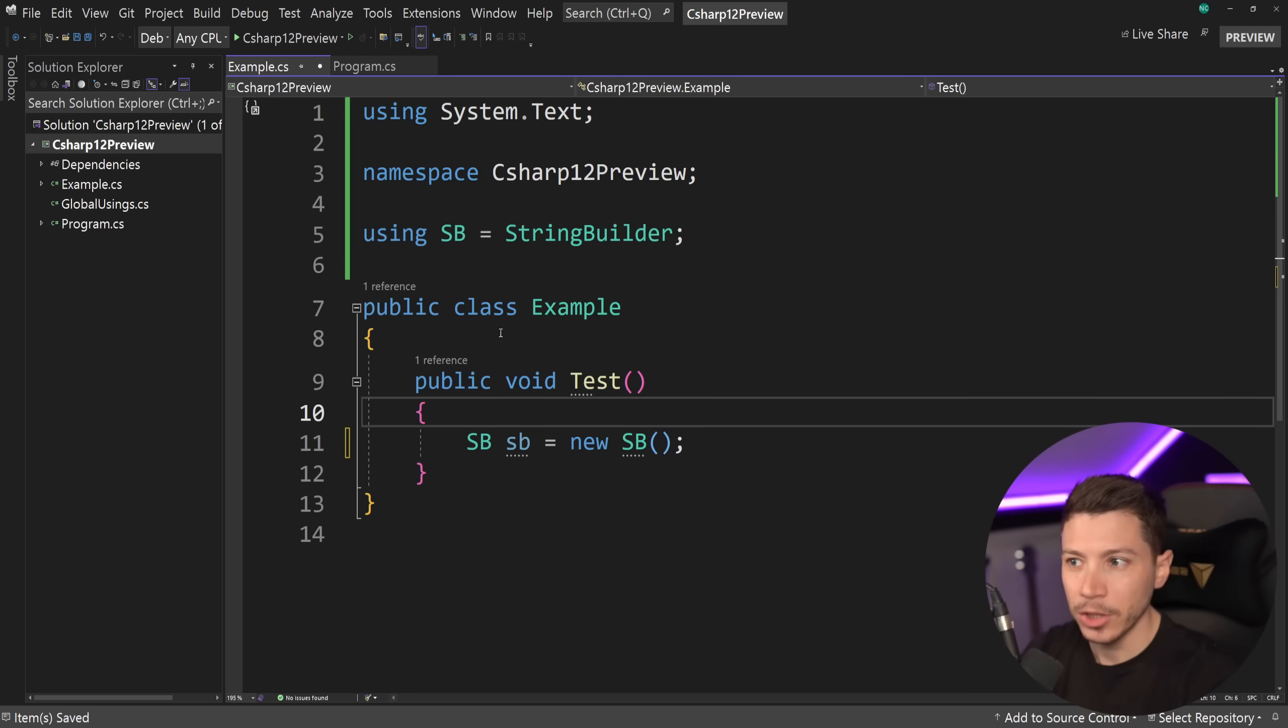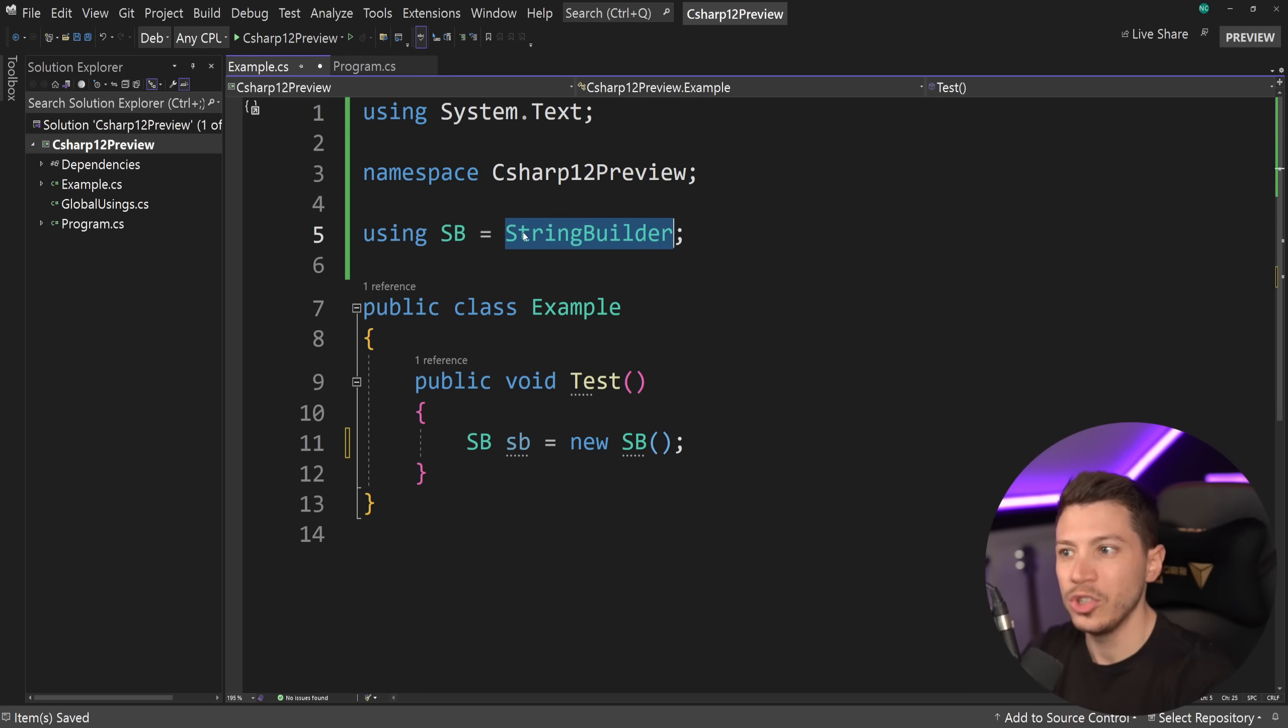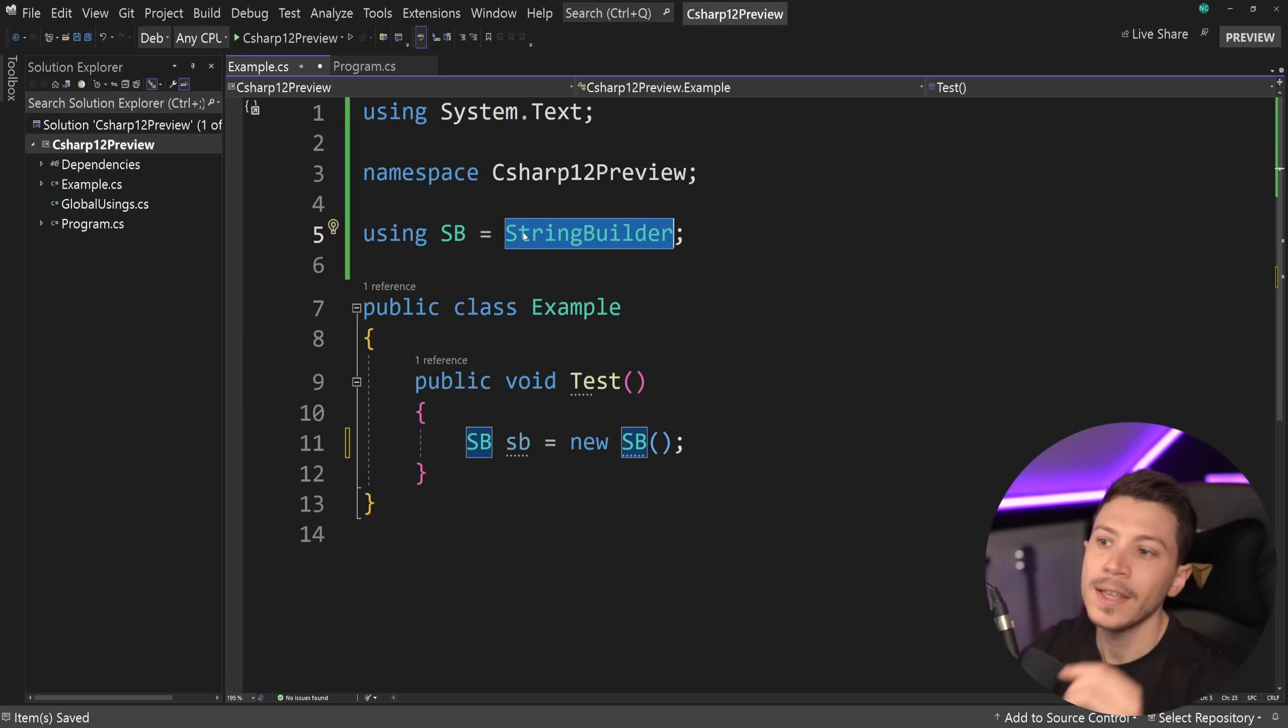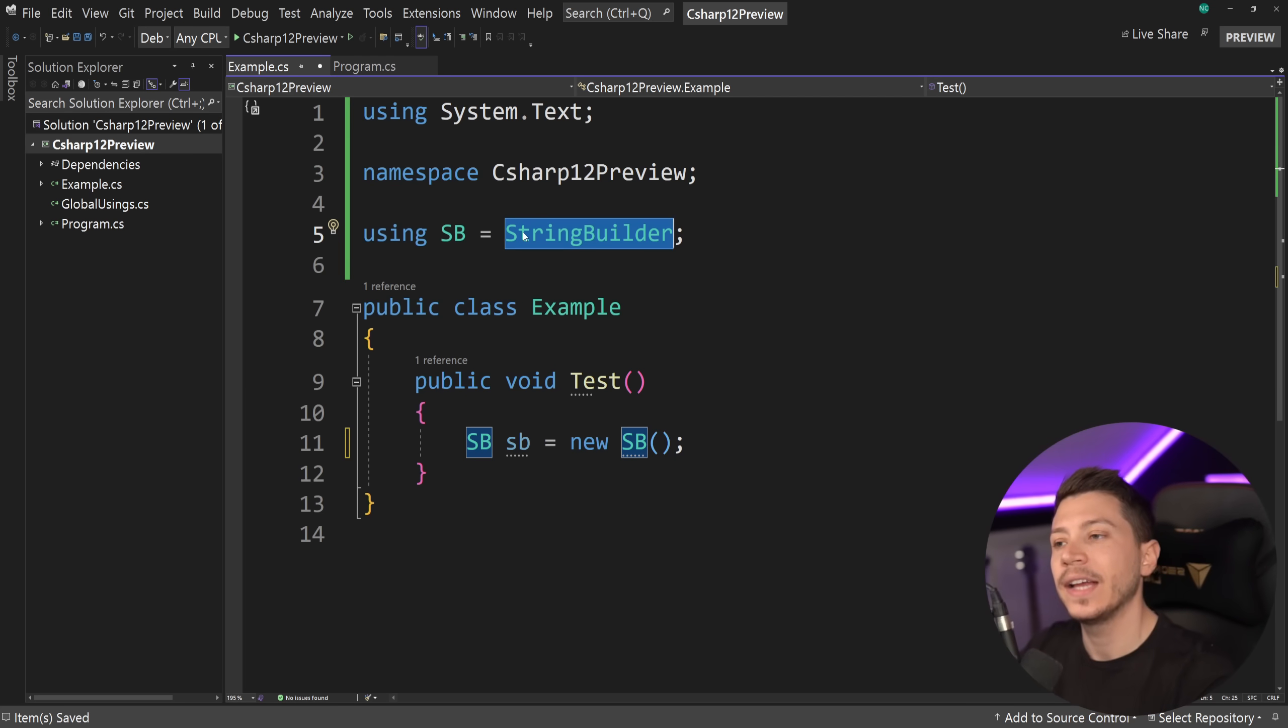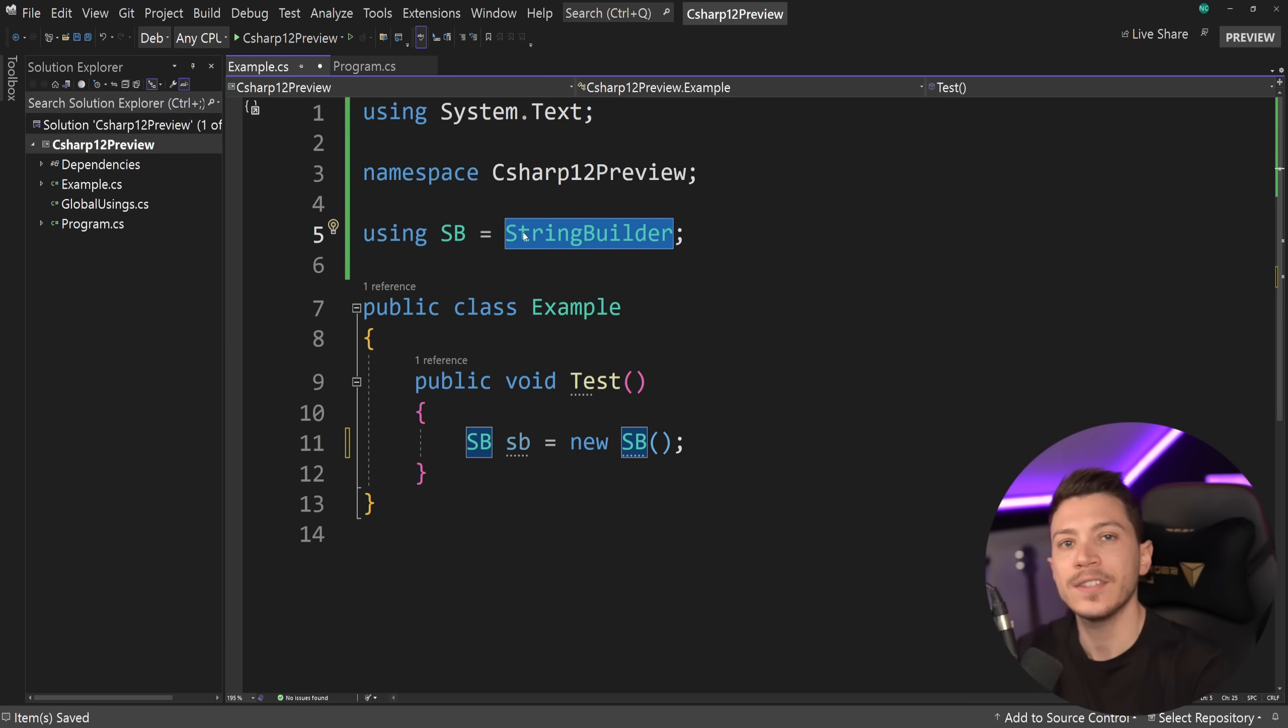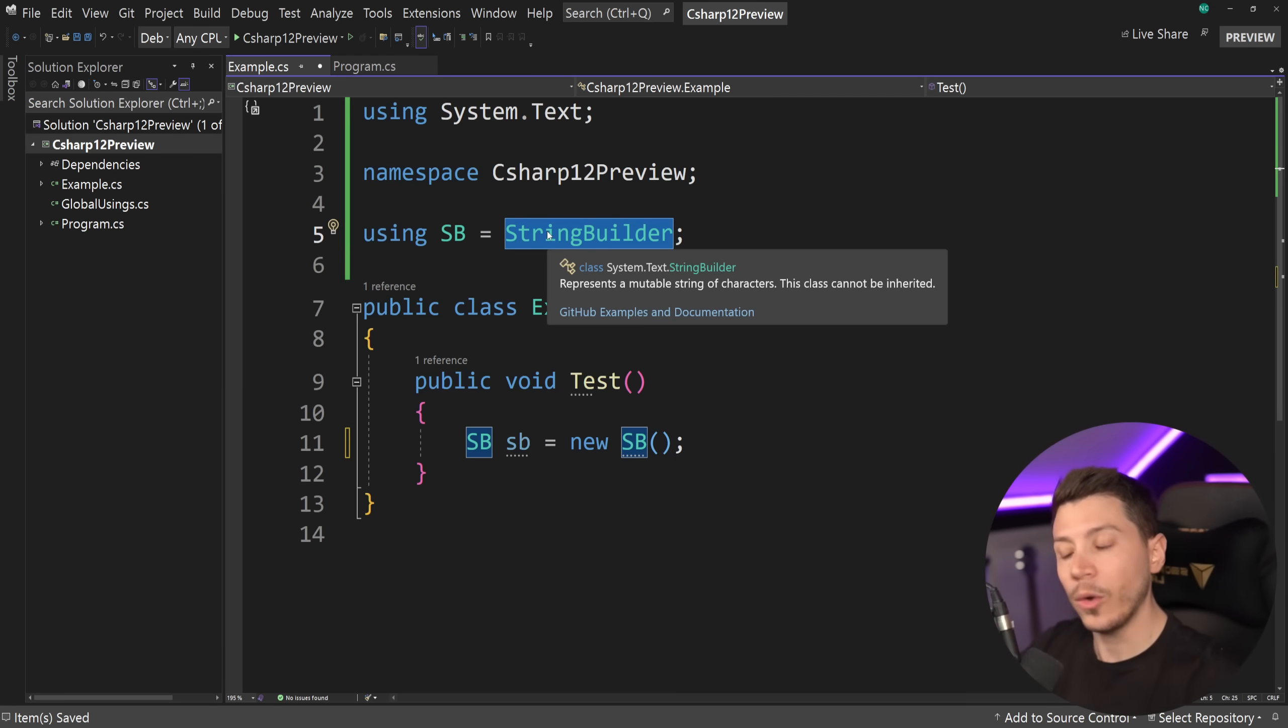Now, this is a bad example. Don't do this. You should not abbreviate the types of the classes. But I'm just showing you the very basic idea of this feature. You can have an alias on a type.